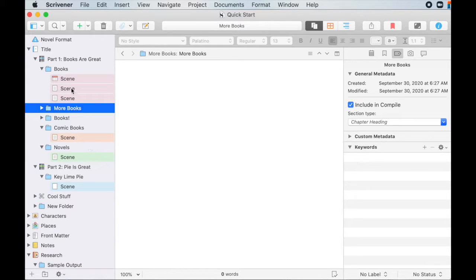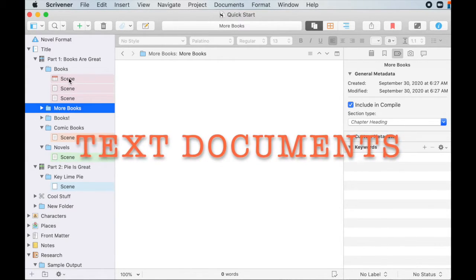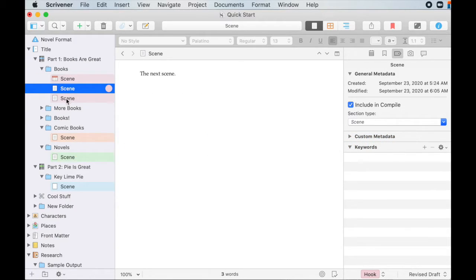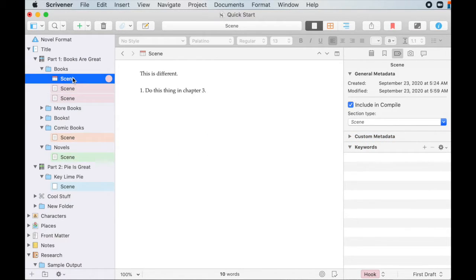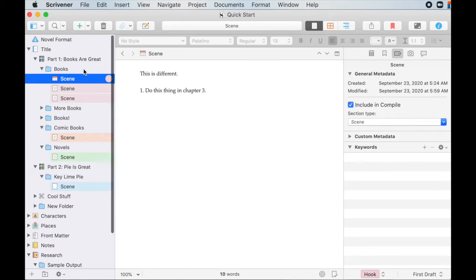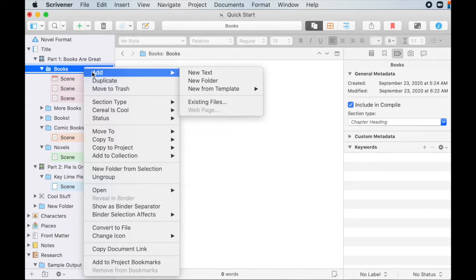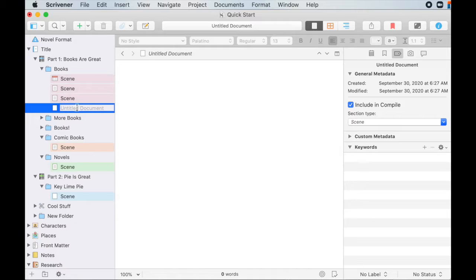To make a new text document, which is the thing that the manuscript is actually contained within, it's a very similar procedure to the folders. So up here, or rather, so double click or right click, add new text, and you go.